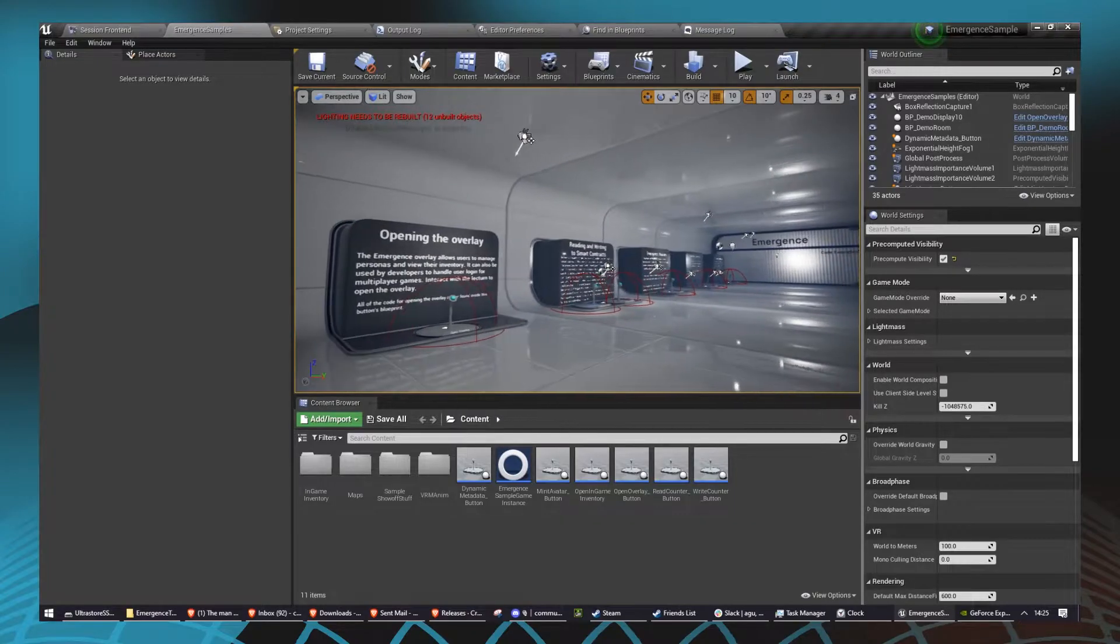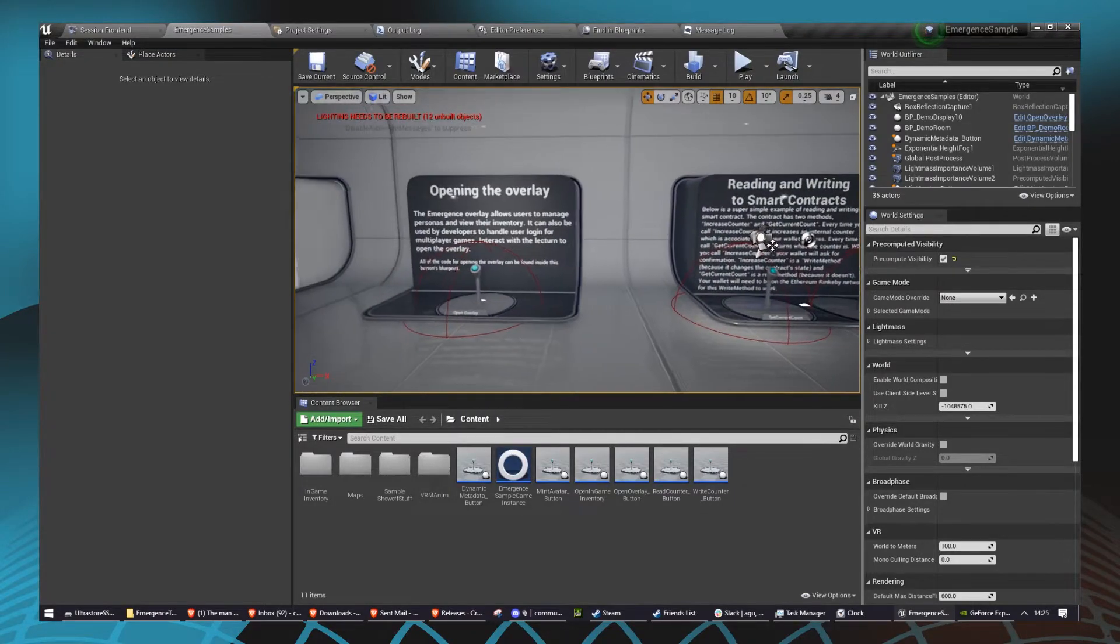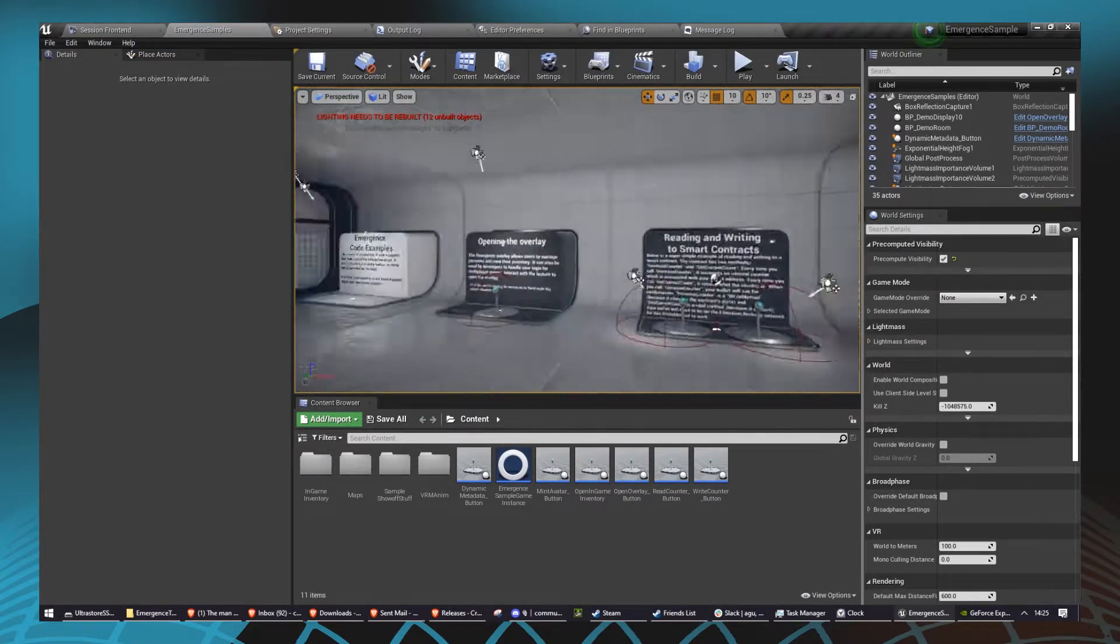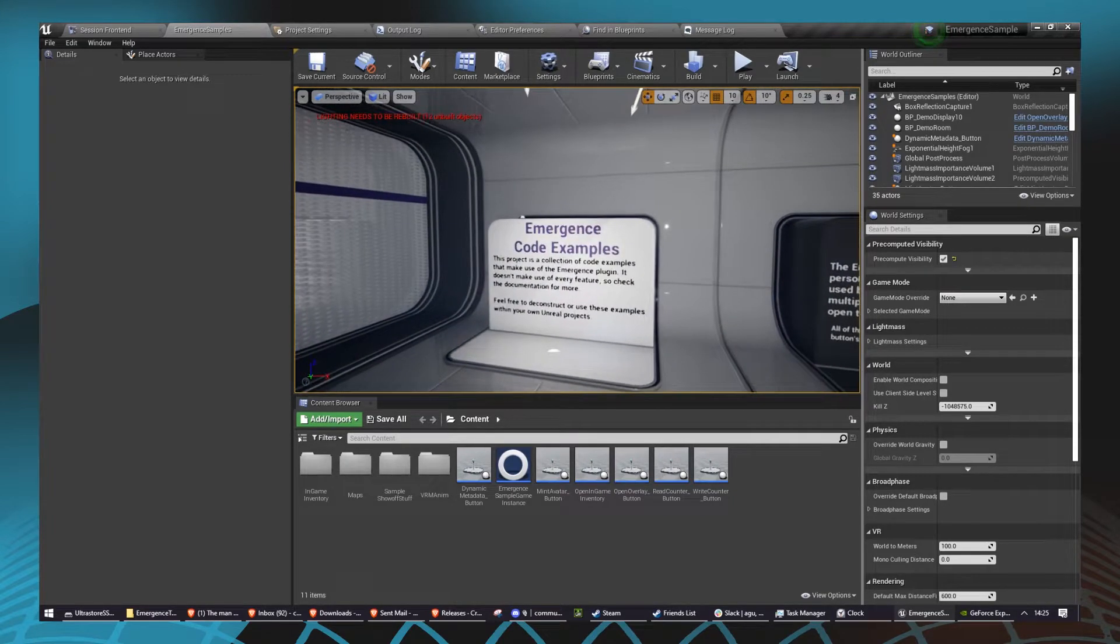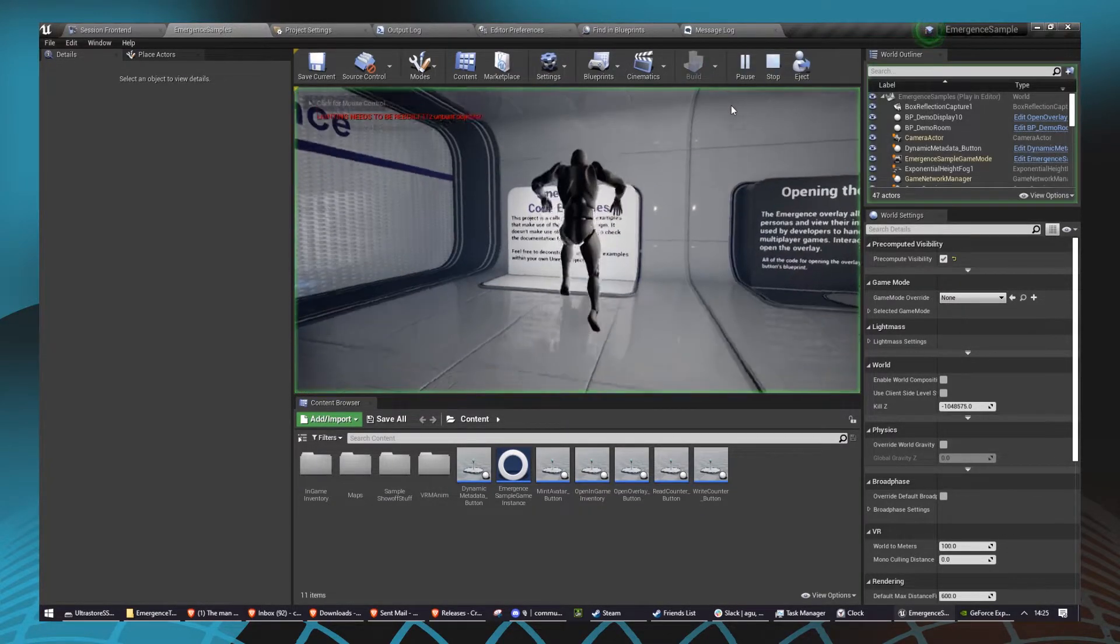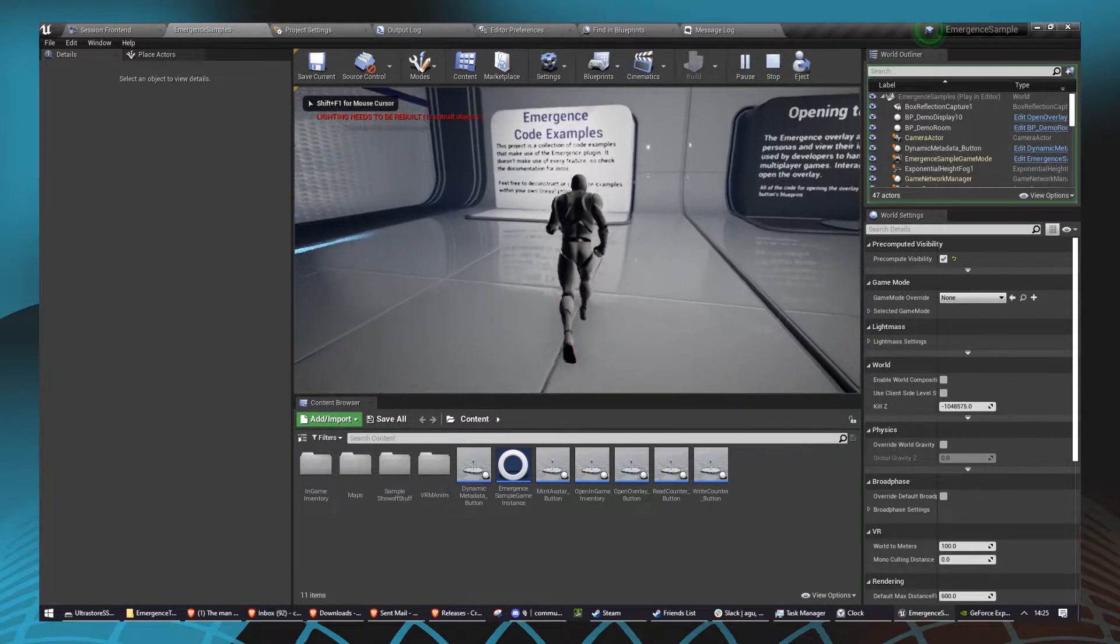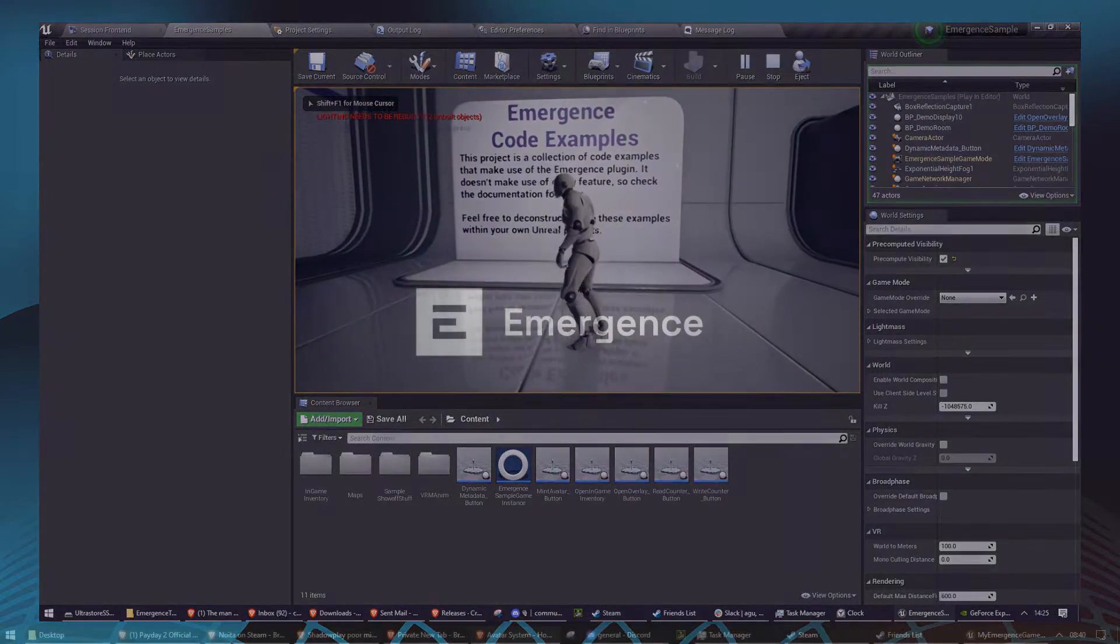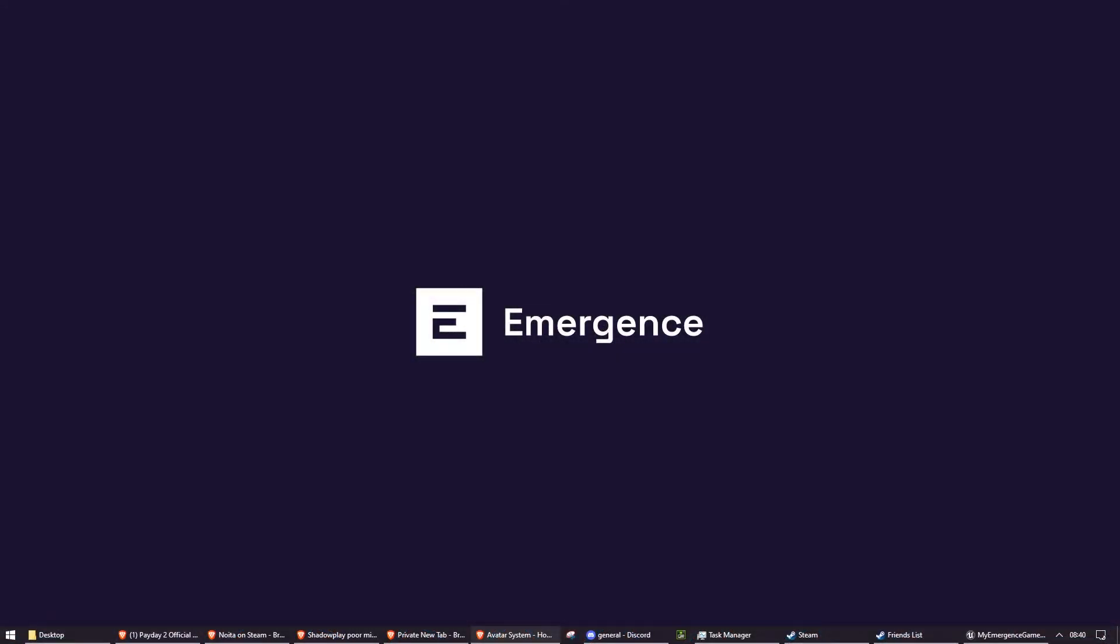Go to our releases section and then download unrealsampleproject.zip. As I said, everything I explained today is available in the sample project, but today I'm going to be walking you through it as a step-by-step process explaining how the system works so that you can adapt it to your needs. So with that said, let's get started.